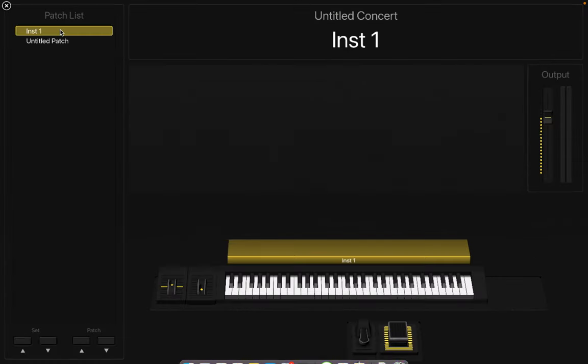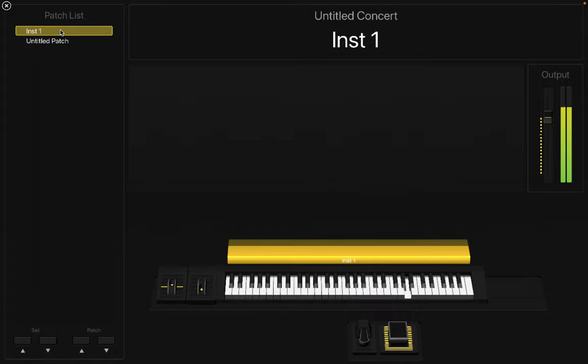Now try to play the instrument. I can hear the sound.